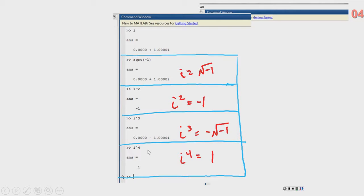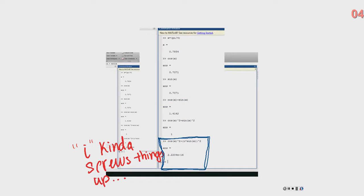It follows a pattern too. So if you say i squared, that equals negative one. i cubed is negative square root of one. i to the fourth equals one. That just goes in rotation. i's can get kind of complicated because of that, because you're always going to have a flipped number or a square root somewhere.